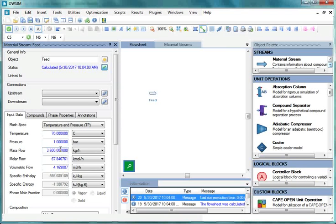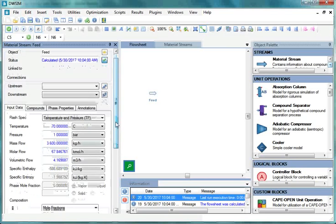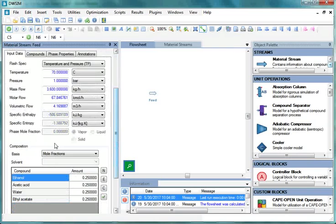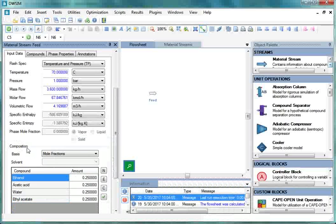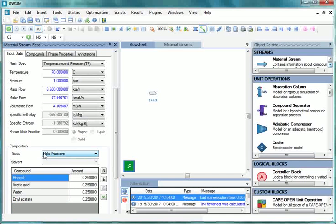Now let's specify the feed stream compositions. Under Composition, choose the Basis as Mole Fractions if not already selected. By default, Mole Fraction is already selected as Basis.